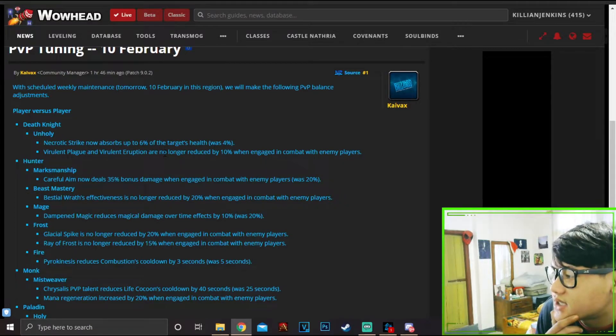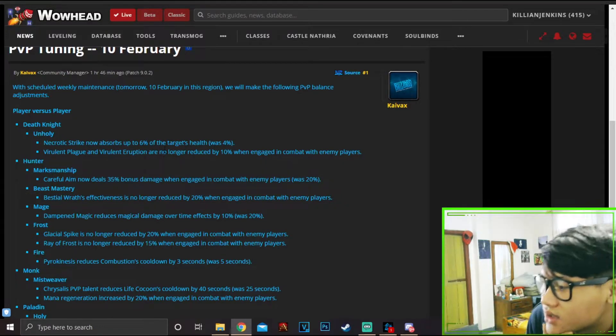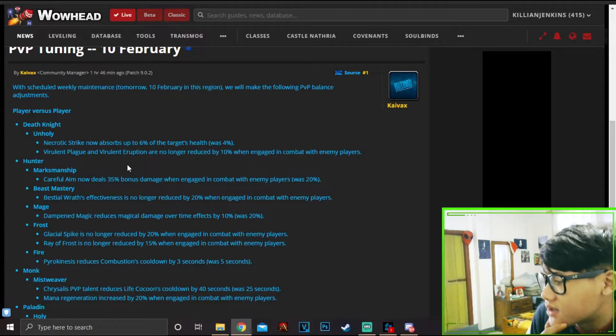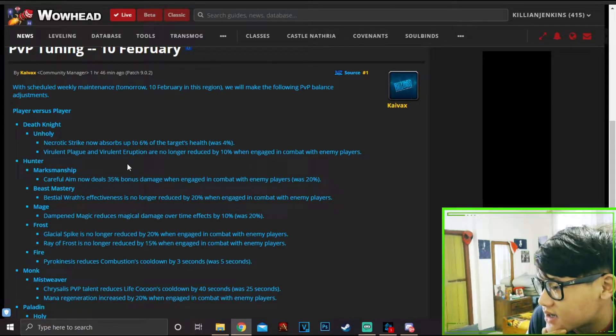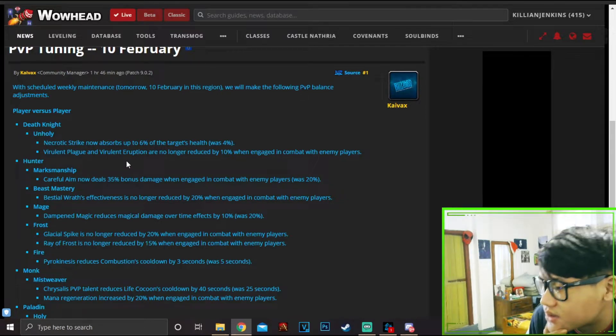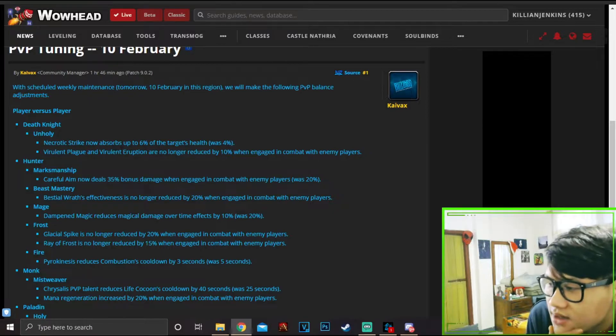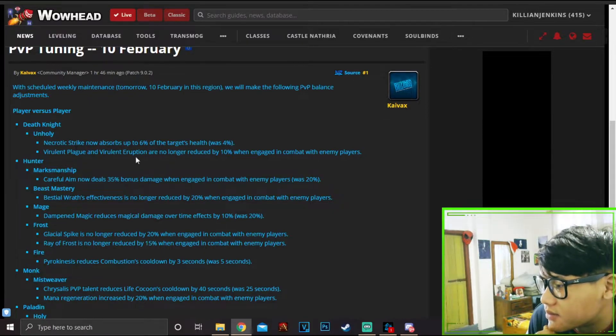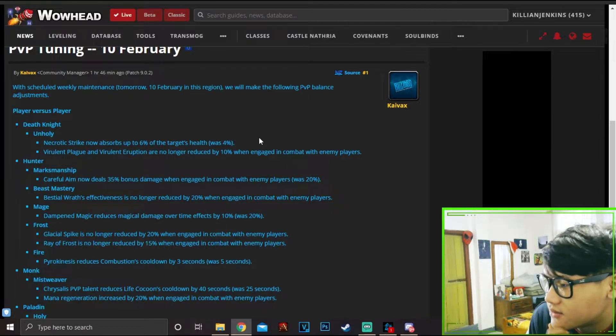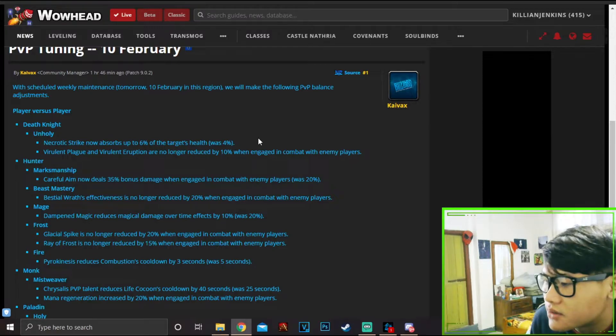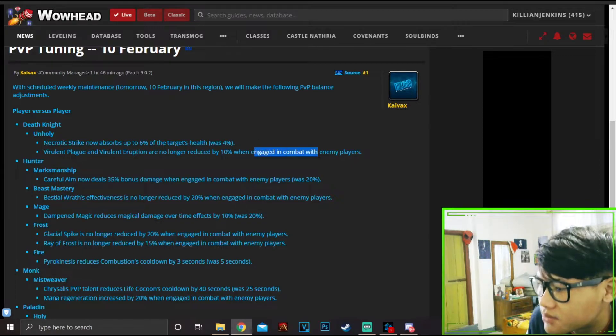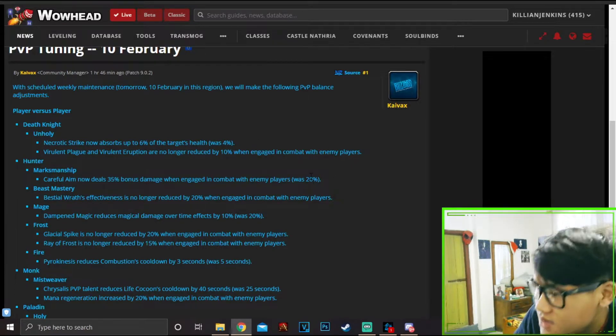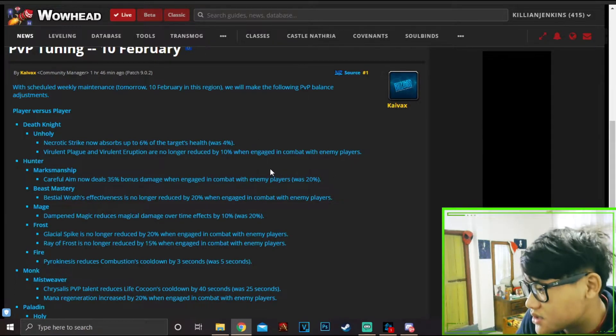Either way, this is such a nice change for Unholy because Necrotic Strike is gonna work now. And Virulent Plague, Virulent Eruption, are no longer reduced by 10 percent when engaged in combat with enemies, which is also a welcome change.